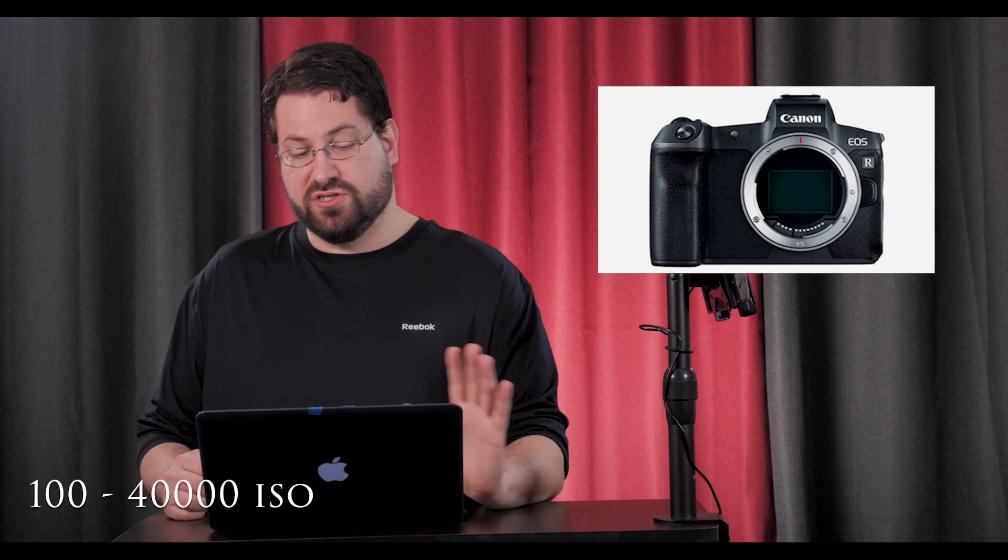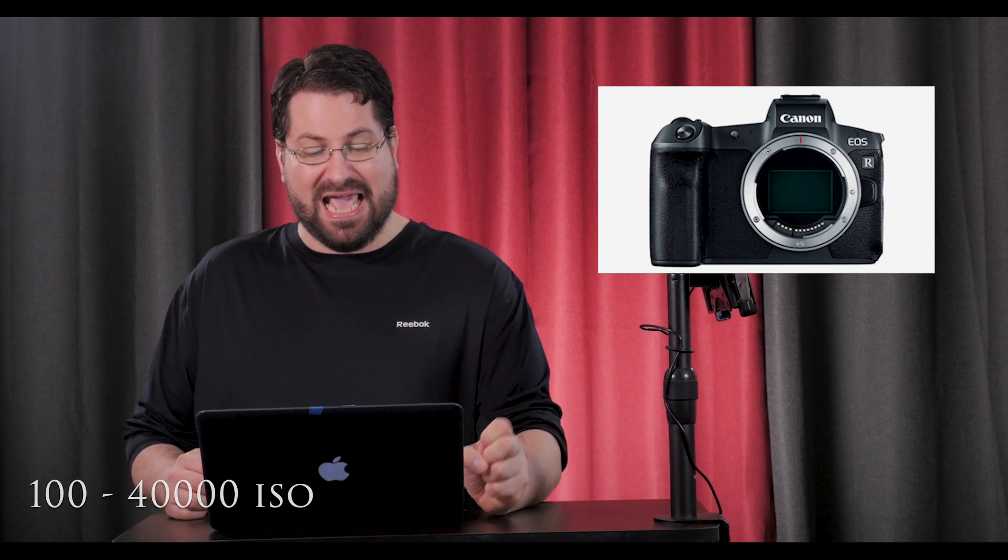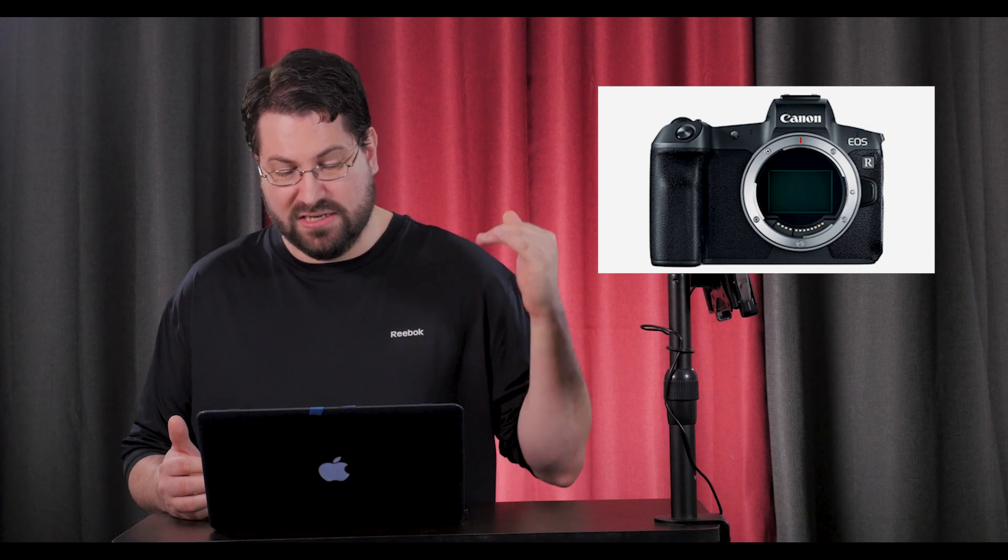It of course has the 30.3 megapixel full-frame CMOS sensor. The ISO range is 100 to 40,000, and the low-light EV is negative six at f/1.2, which means it's going to be pretty darn good in low light, and that goes up to about 18. It's got a low-pass filter in front of the sensor that's going to help with moiré and kind of kill some of the sharpness. And of course you're going to get the Canon dual pixel CMOS AF detection phase system, which is awesome.